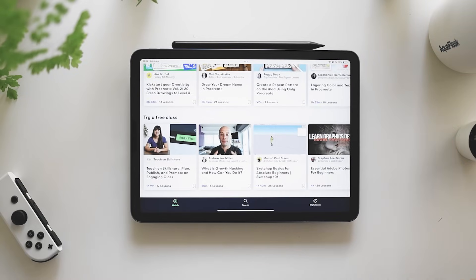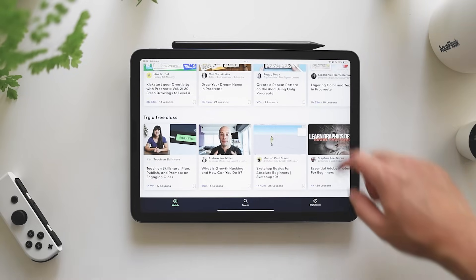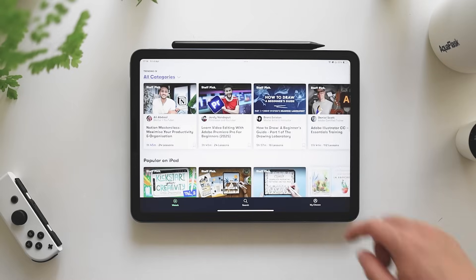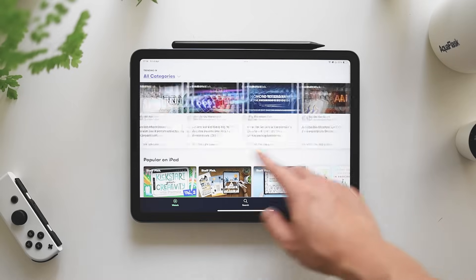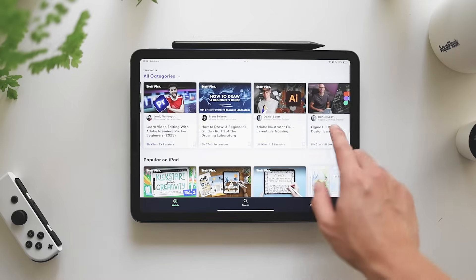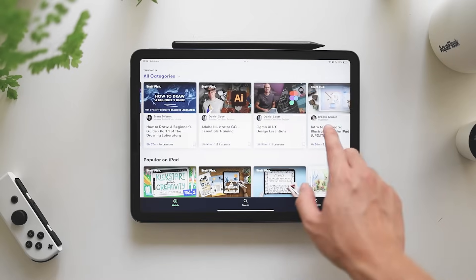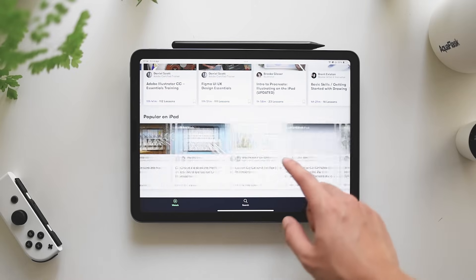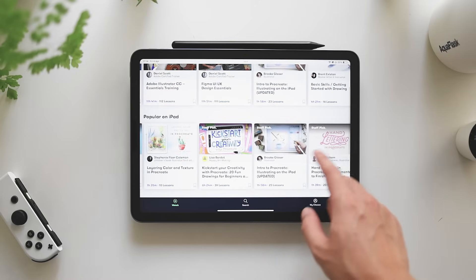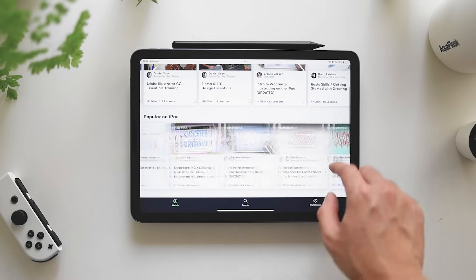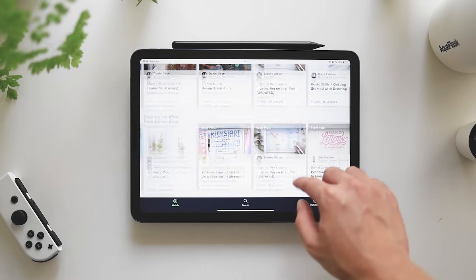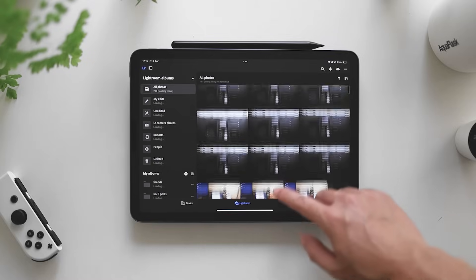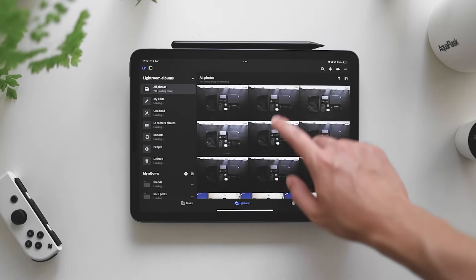Next up we have Skillshare. I just have this because they recently sponsored me and they gave me a couple months for free. So I'm just going to make the best out of it. However, it's very useful when learning something new. It's just an easy app that I can use for online classes.